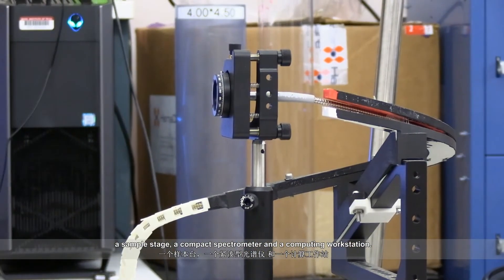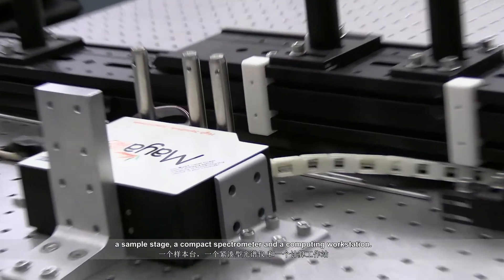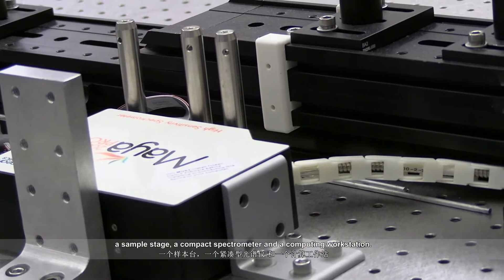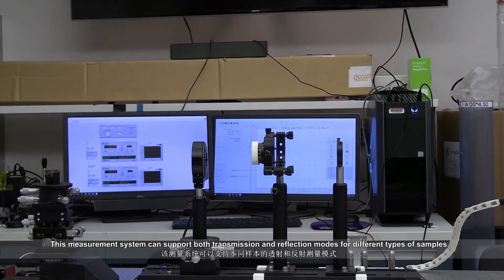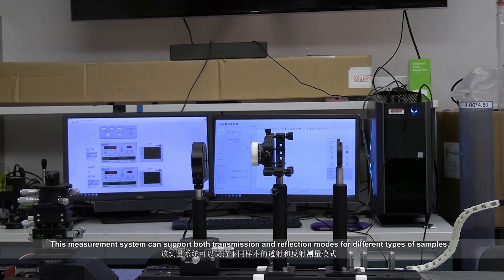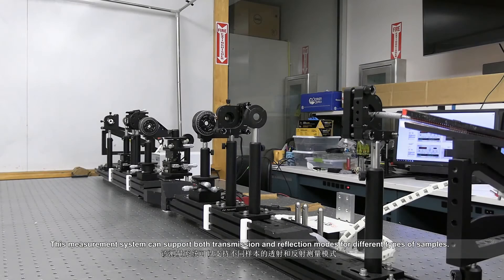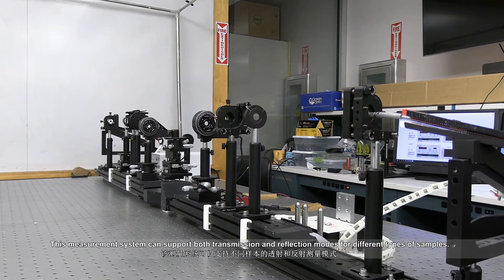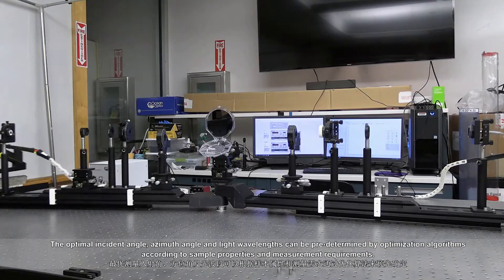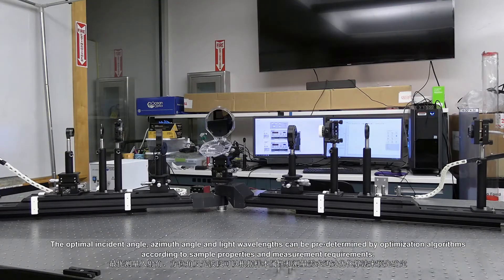It also includes a sample stage, a compact spectrometer and a computing workstation. This measurement system can support both transmission and reflection modes for different types of samples.